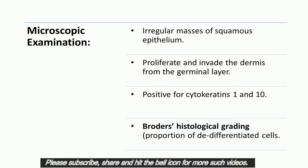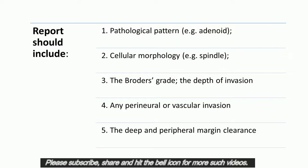SCC can be histologically graded according to Broder's histological grading. This system describes the proportion of de-differentiated cells — the ratio of pleomorphic and anaplastic cells to normal cells. The histopathology report on an SCC should include information on the pathological pattern (e.g., adenoid), the cellular morphology (e.g., spindle), the Broder's grade, the depth of invasion, the presence of any perineural or vascular invasion, and the deep and peripheral margin clearance.